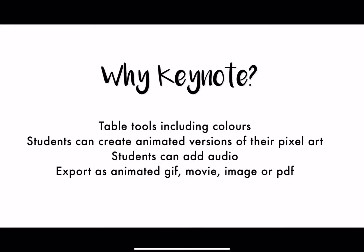So Keynote is really ideal for this because it has tables, has colors, and students can export their creations afterwards as an image, movie, PDF, GIF, or they can even use audio, they can create animations, they can do lots of stuff.